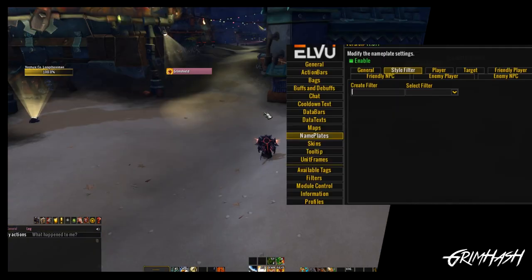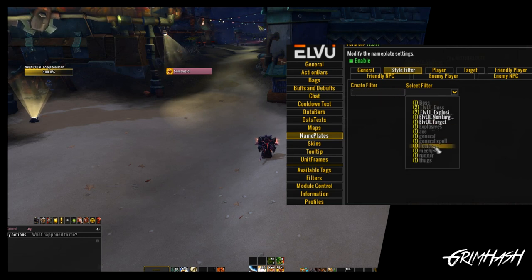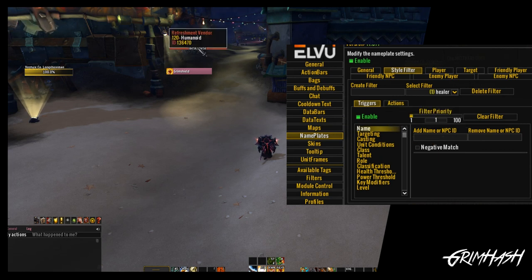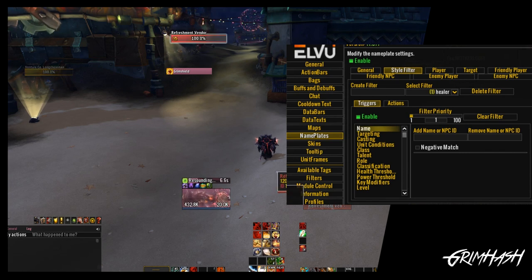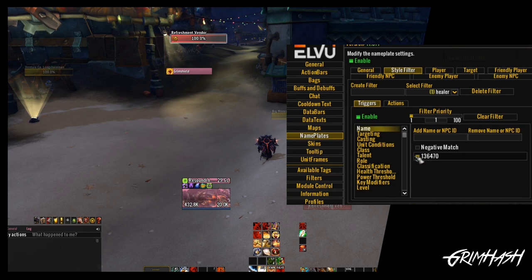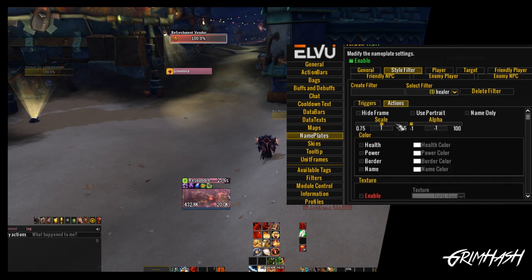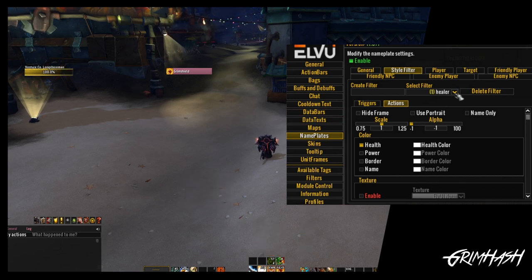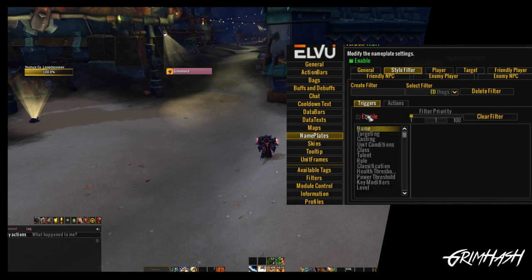First we create our filter, same as before. We have 'healer' created. Now we look at the mobs in the dungeon and see what fits into the healer category. The Refreshment Vendor would be the first that springs to mind. We look in the Method Dungeon Tool or WowHead, find the NPC ID, enter that into our trigger, and that's it. We don't want anything else - it's literally just 'this mob is in this category, change the health color.' Any mob with that ID will now change to white.